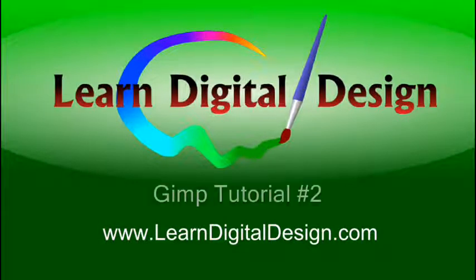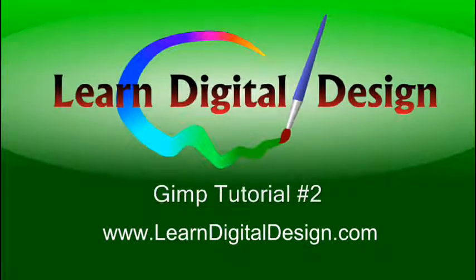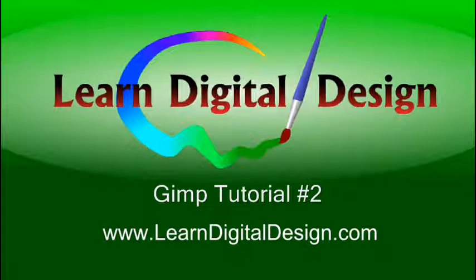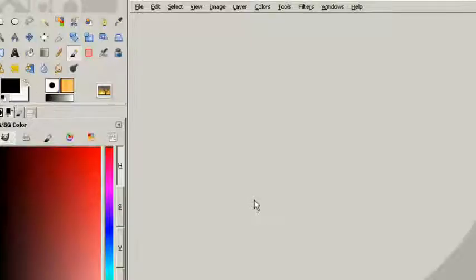Hello and welcome to Learn Digital Design. This will be our second GIMP tutorial. Visit us on the web at www.learndigitaldesign.com.